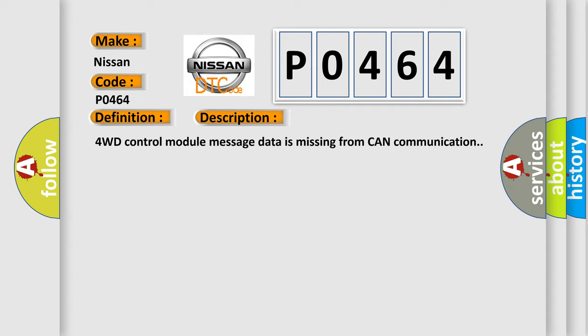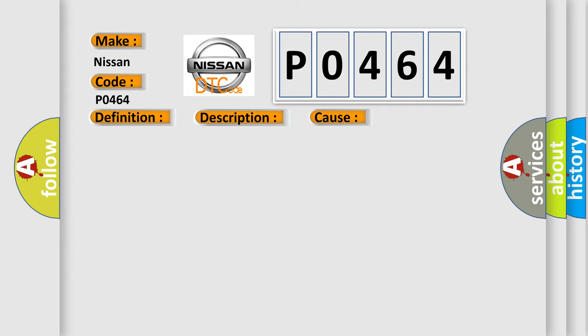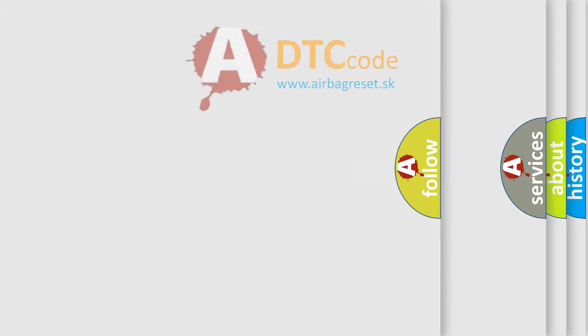This diagnostic error occurs most often in these cases. The Airbag Reset website aims to provide information in 52 languages.